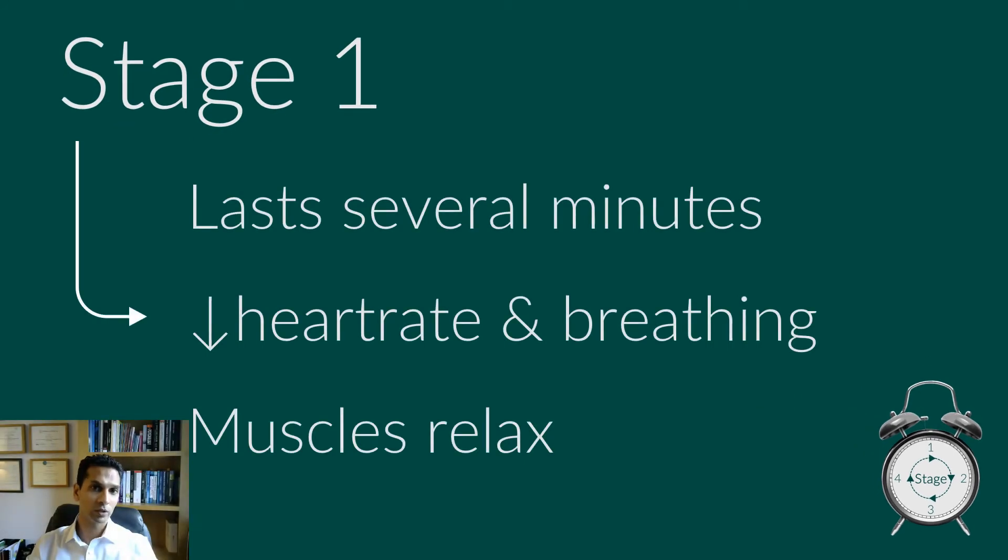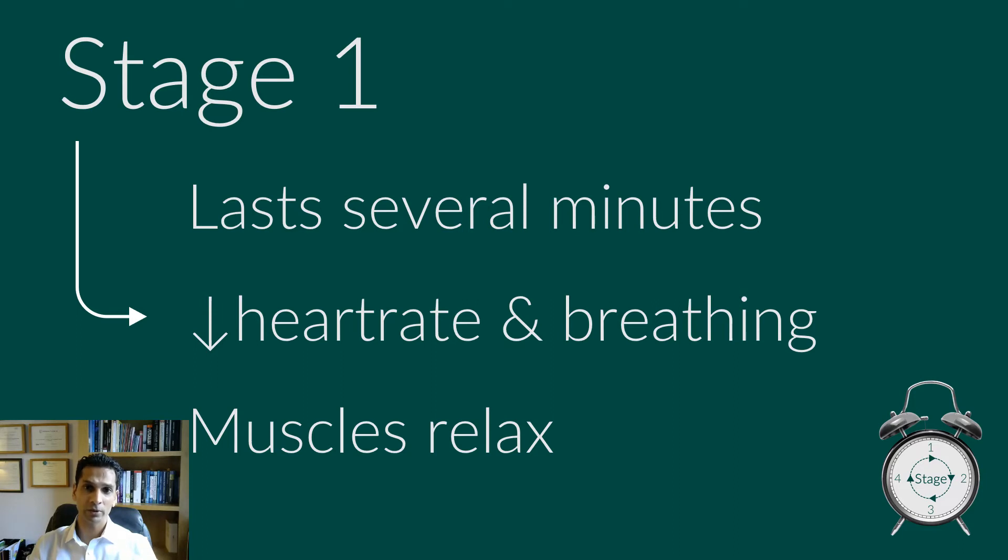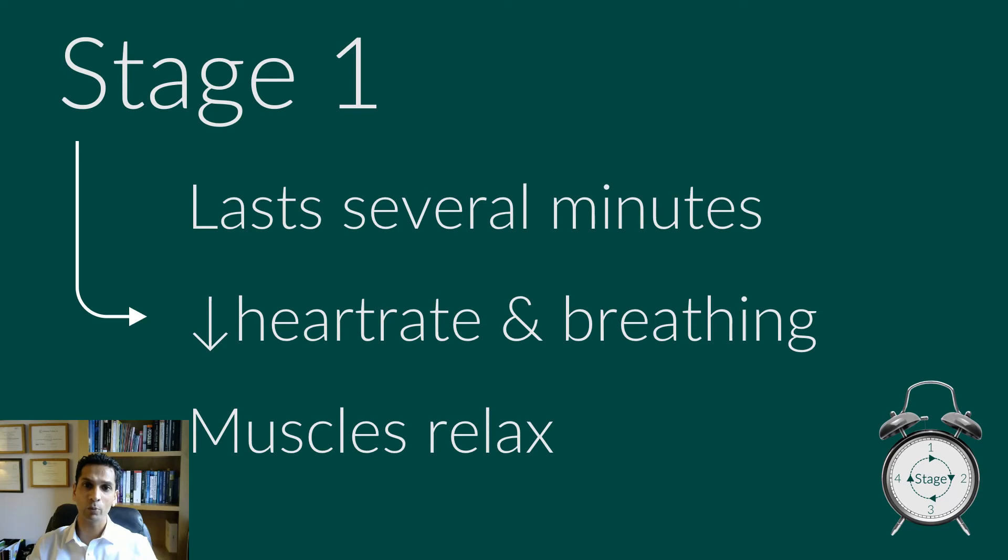Stage one, non-REM, is a changeover from wakefulness to sleep. During this short period, which can last several minutes, of relatively light sleep, your heartbeat, breathing and eye movements slow and your muscles relax with occasional twitches. Your brain waves begin to slow from their daytime wakefulness patterns.